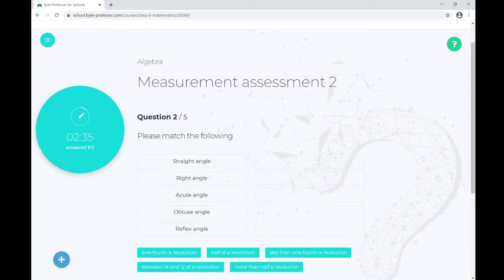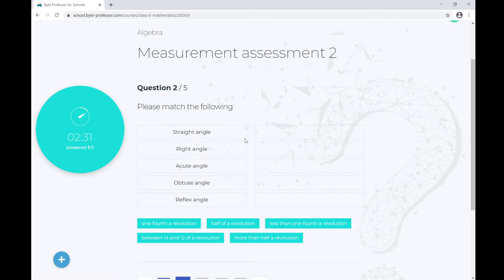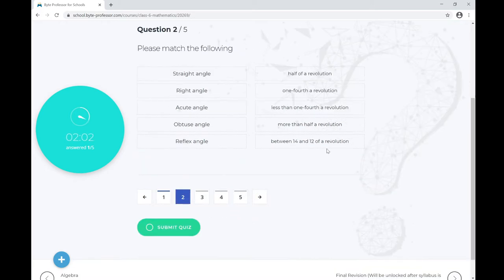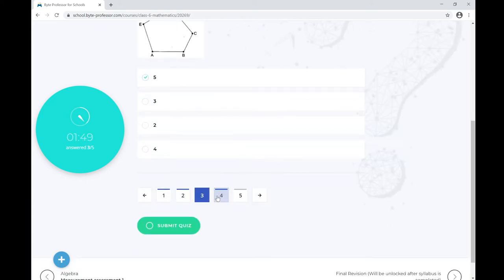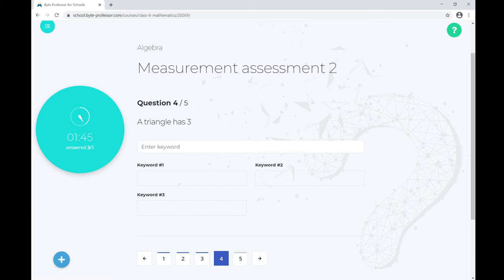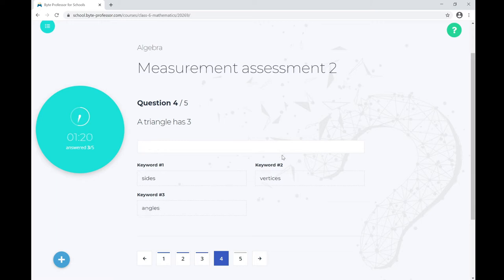The next question is Match the Following — an item-match question type where you drag the correct answer to the right box. The next question involves a picture — 'How many words are there in the figure?' The answer is five. The following question is an interesting type where entering the right keyword is automatically picked up by the system: 'A triangle has three sides, three vertices, and three angles' — all three keywords are correct.